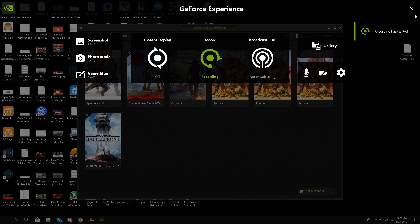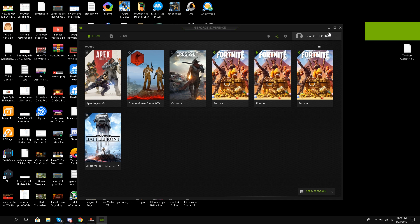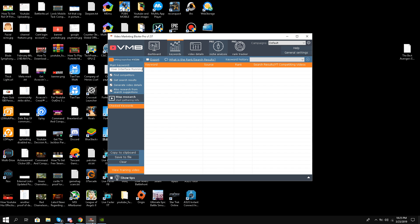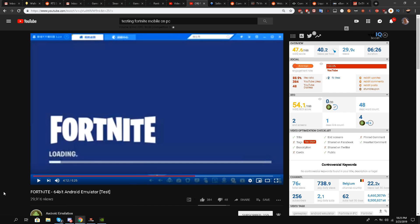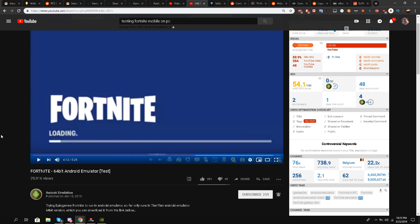Hello this is Liquid Ocelot and I'm back after a very long time. Today I'm making a reaction video to the video named Fortnite 64-bit Android emulator test. I have to give credit to this guy.